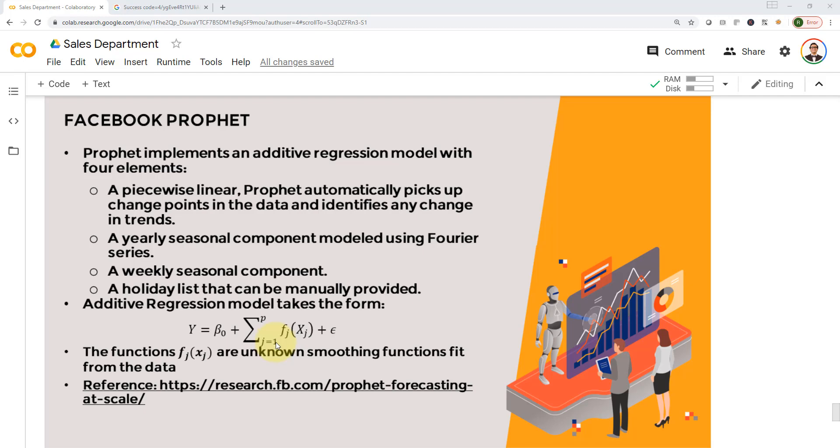When I say additive regression model, that means I will have a series of functions, and I can simply add them up. If I add them up, that's where the summation comes into play. I can add a series of these different smoothing fit functions, sum them up, and that will generate the output predictions y. That's where the term additive regression model comes into play.